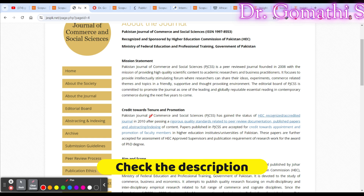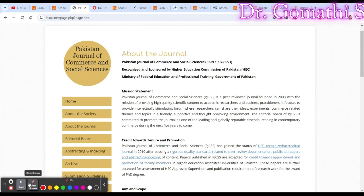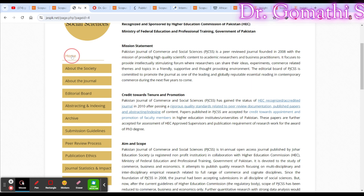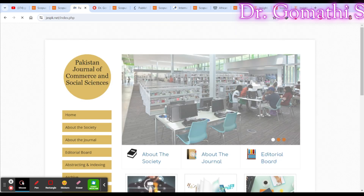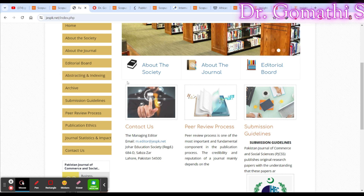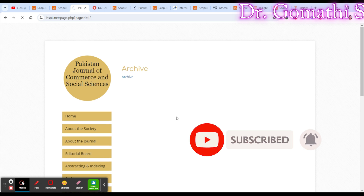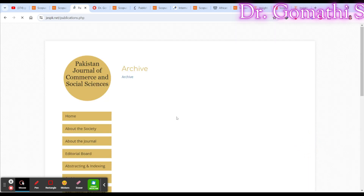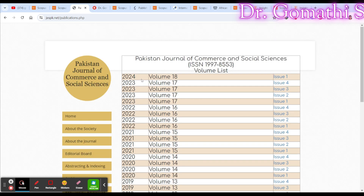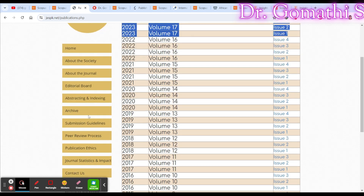There is no publication fee or submission review charge for authors — it's completely free. You can also check how many issues they publish per year by going to the homepage or the archive section. Looking at the archive, this journal publishes four issues per year — you can count them: one, two, three, four.